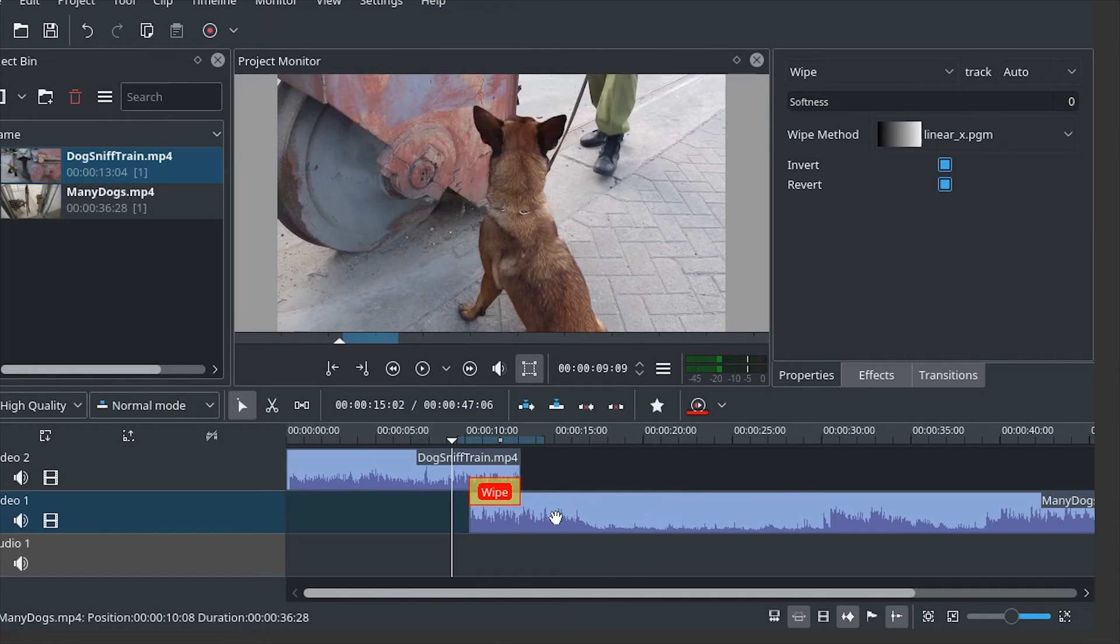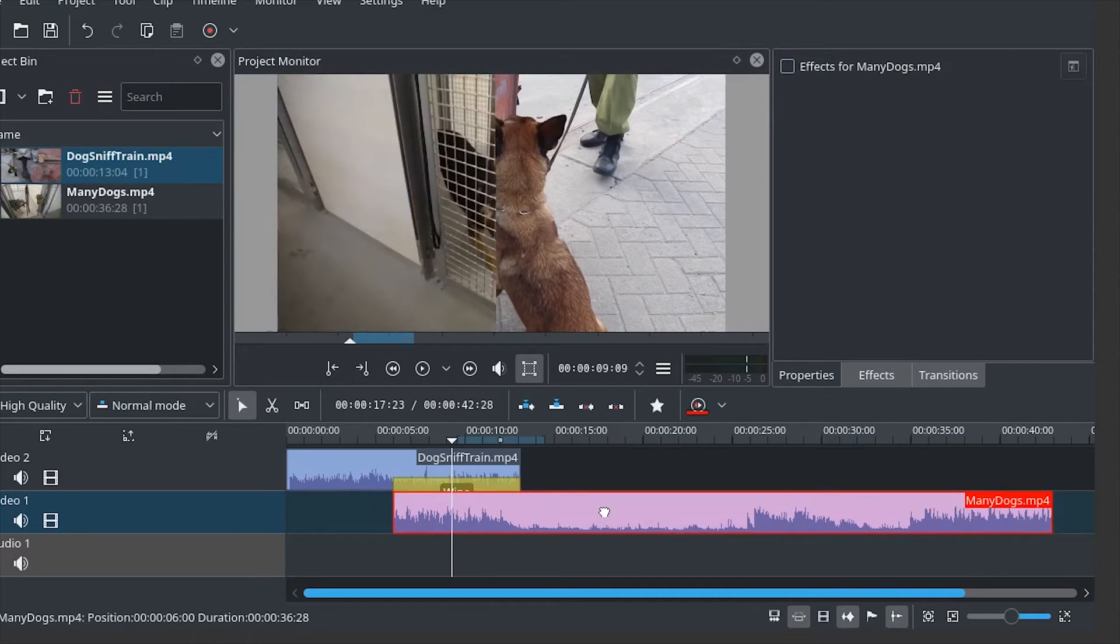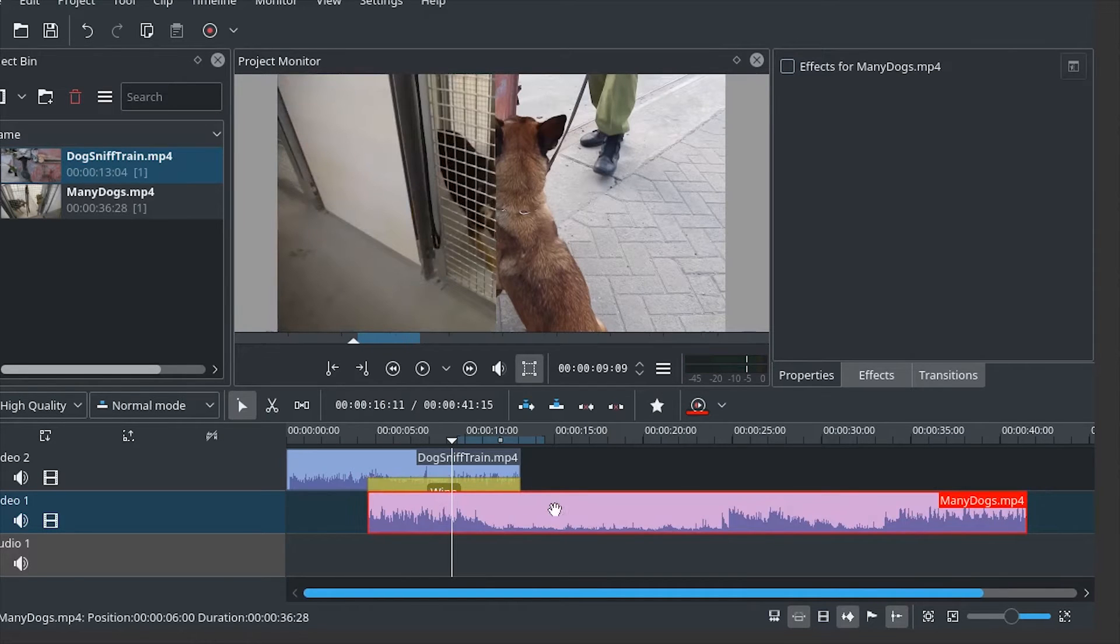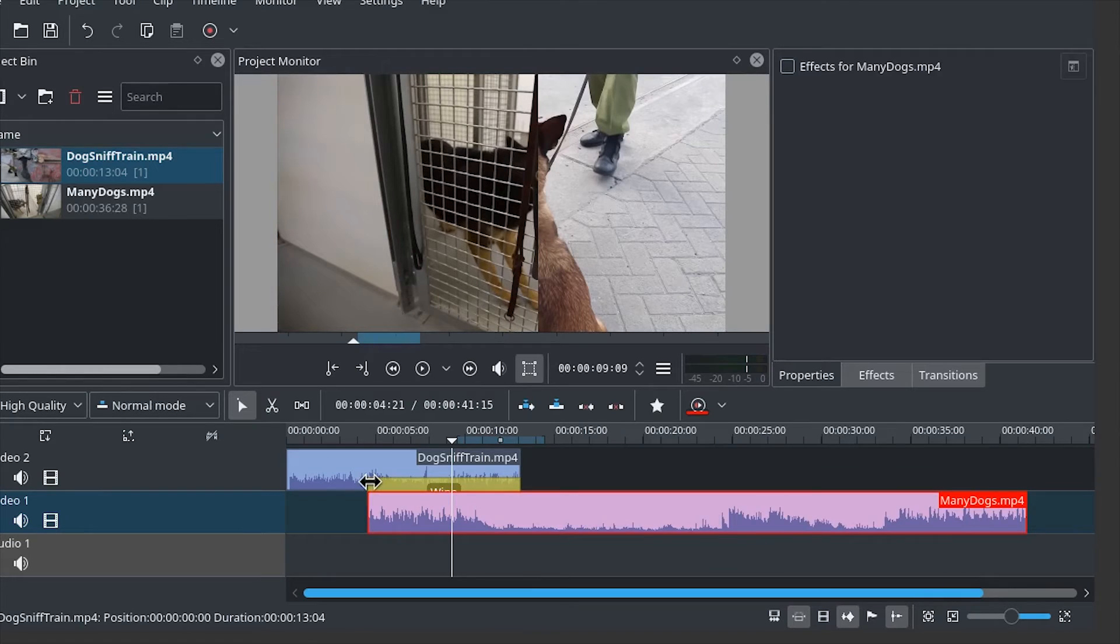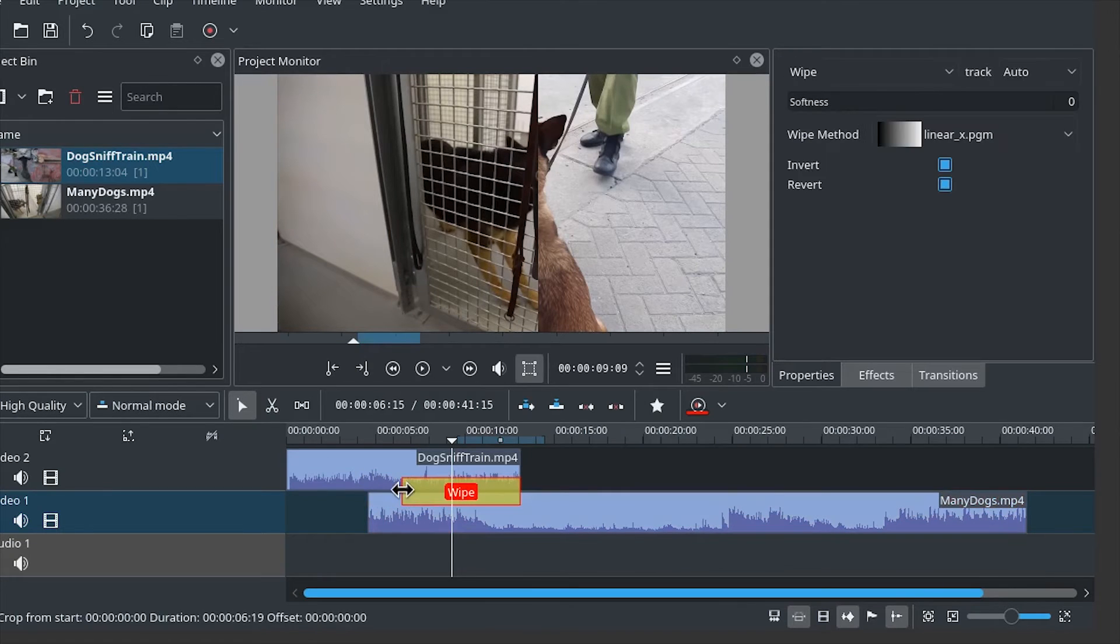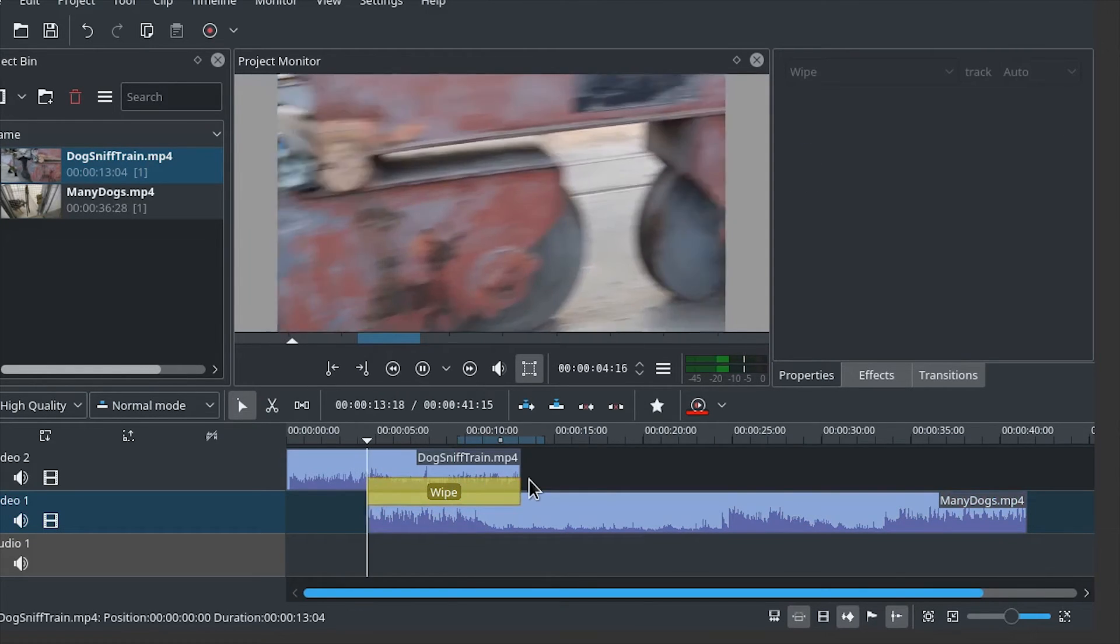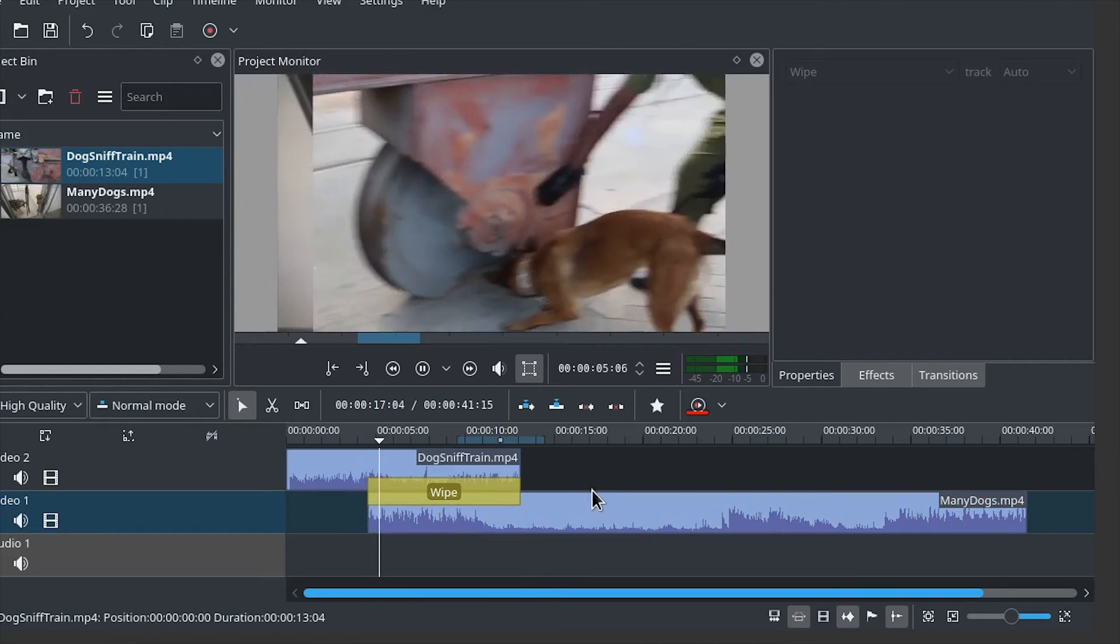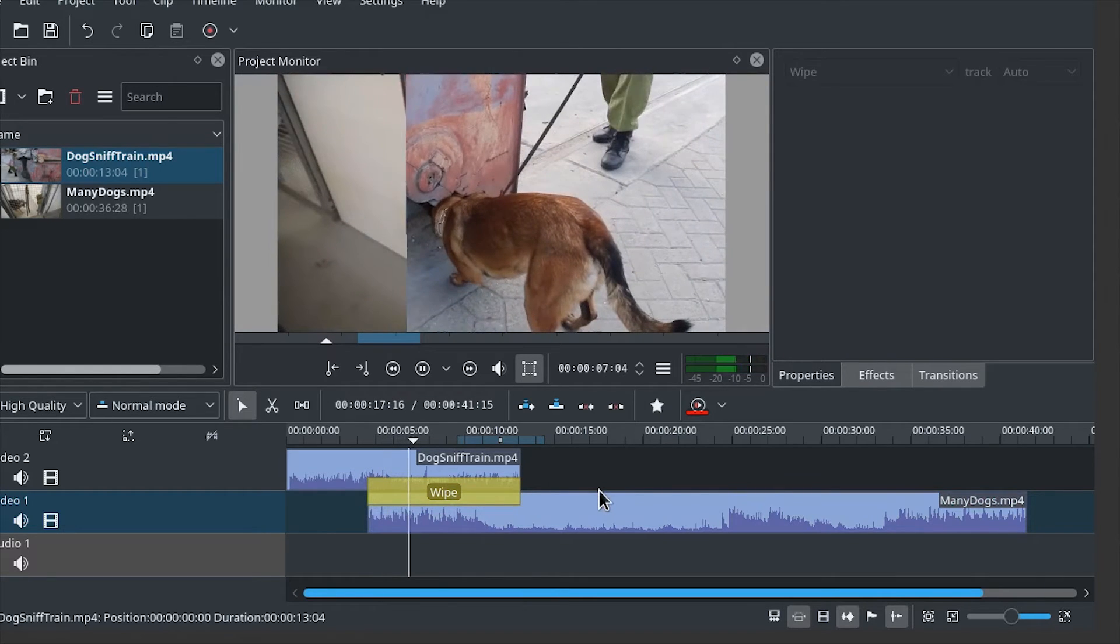If we want the wipe to be slower, we can simply resize it. And if you move the bottom track to the left, it will automatically resize, or you can resize it by its handles. And then it will take much longer for the transition to finish.